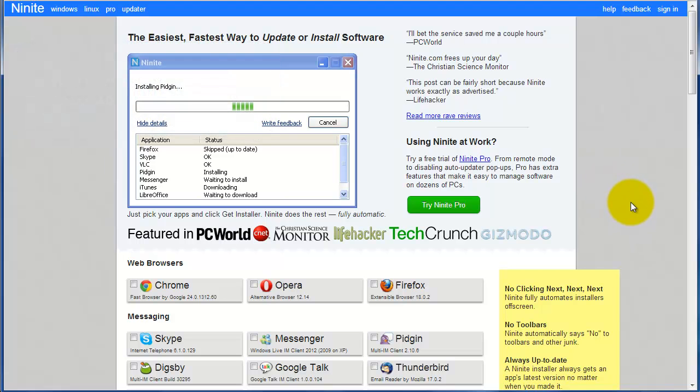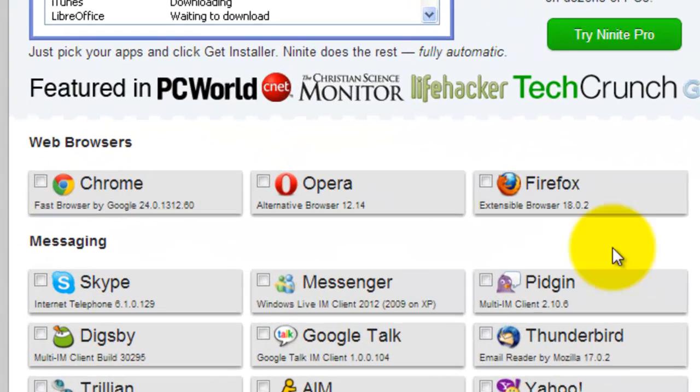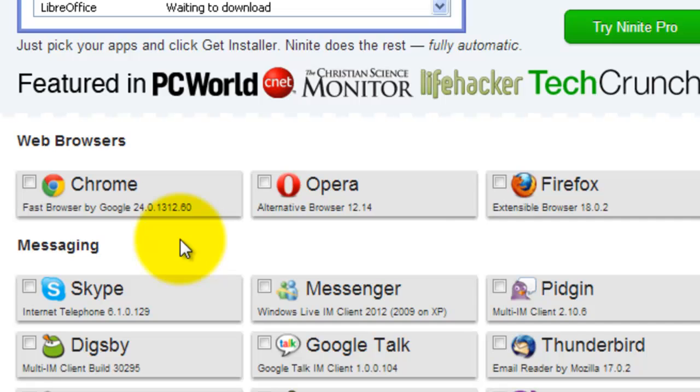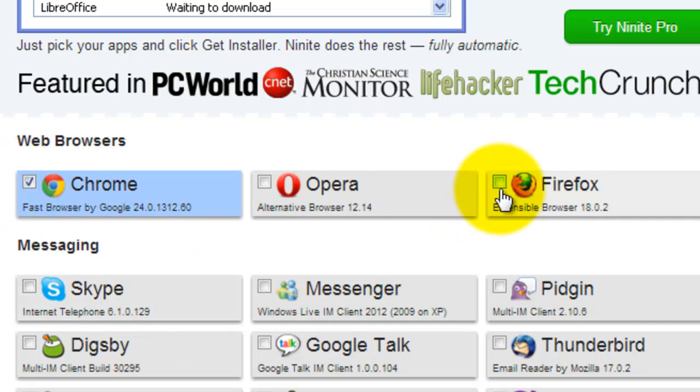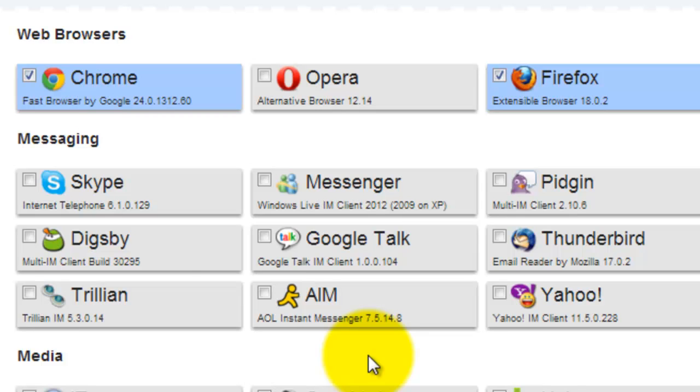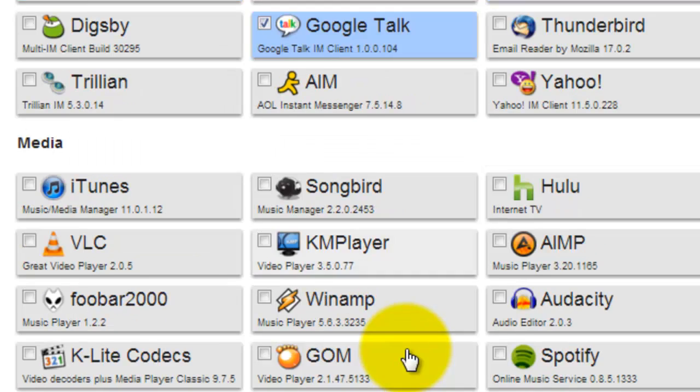As you browse through, you can see there's a ton of different programs here, starting with web browsers at the top. Chrome, Opera, Firefox. I use Chrome, I use Firefox. I'm just going to go ahead and check these. As I move down my list, I see some other things that I use. Google Talk. I'm going to check that.